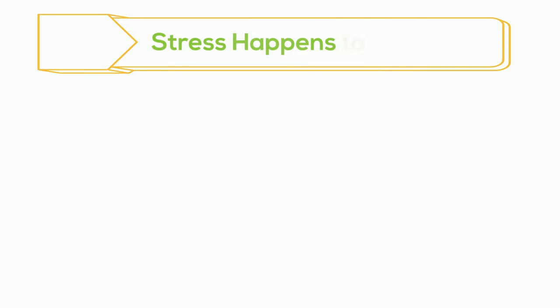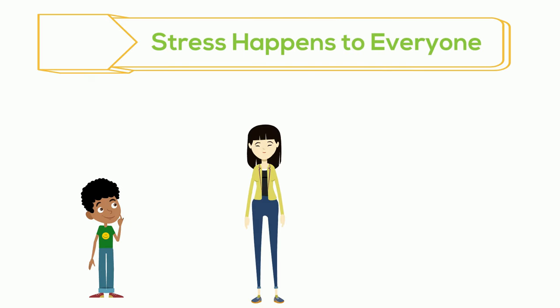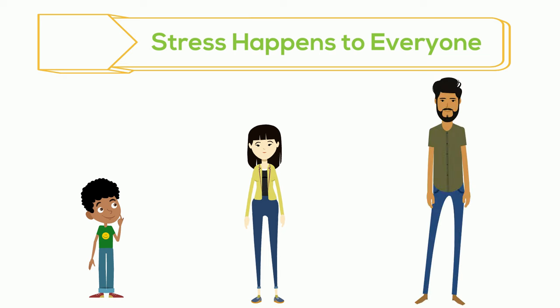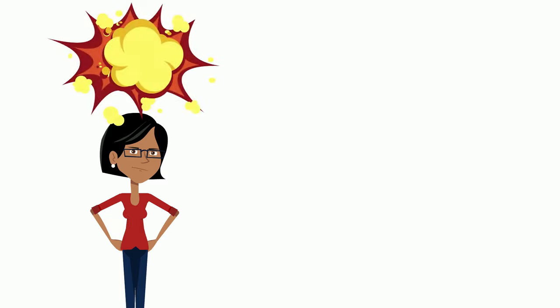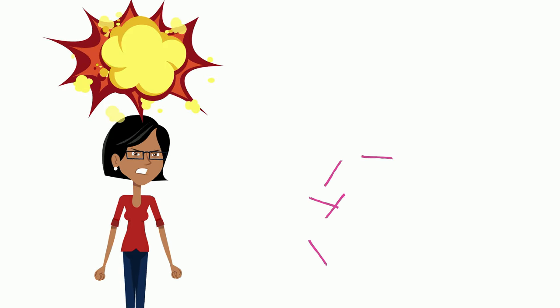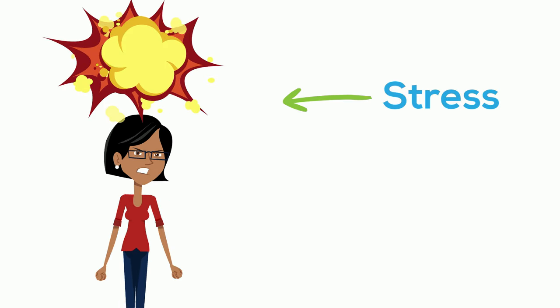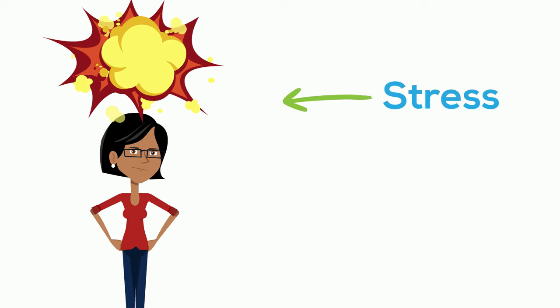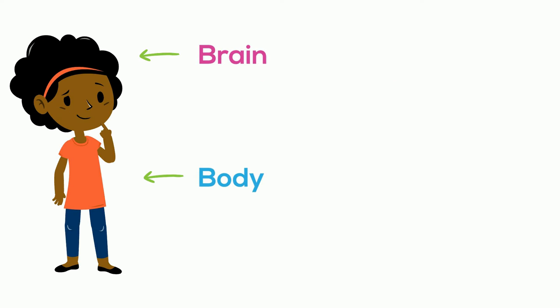Stress is normal and natural, and it happens to everyone. It happens to kids, teenagers, and even adults. Stress can be caused by all sorts of things. Like the time your mom flipped her lid when she discovered that you drew all over the wall with her favorite lipstick. Yep, that's stress, alright. You see, our brain and our body are connected.